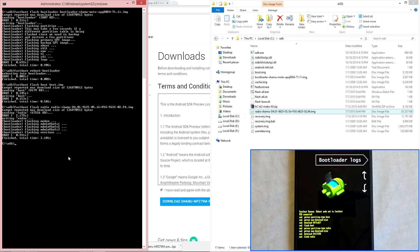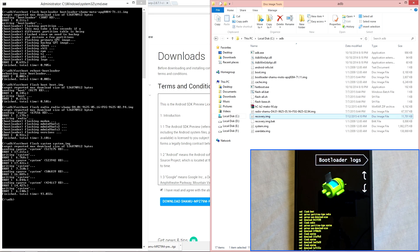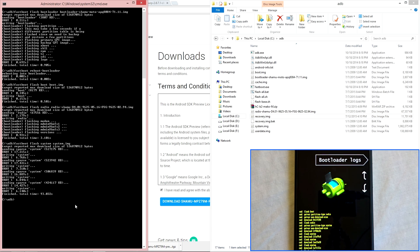Once that is completed, we can flash the system image. Simply type: fastboot flash system system.image. This will take about one to three minutes depending on the file size and your device. Once this is completed, we can then flash the TWRP recovery image by typing: fastboot flash recovery recovery.image.